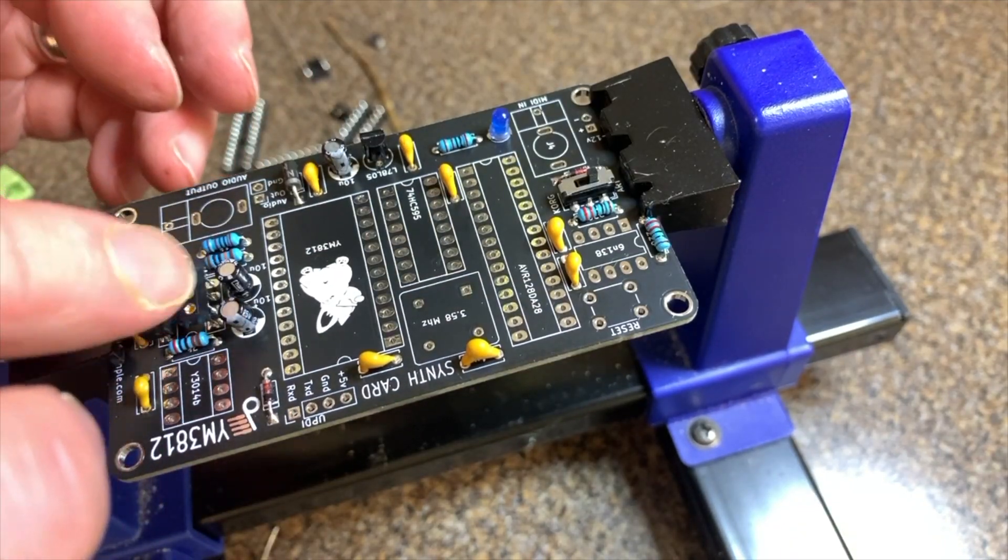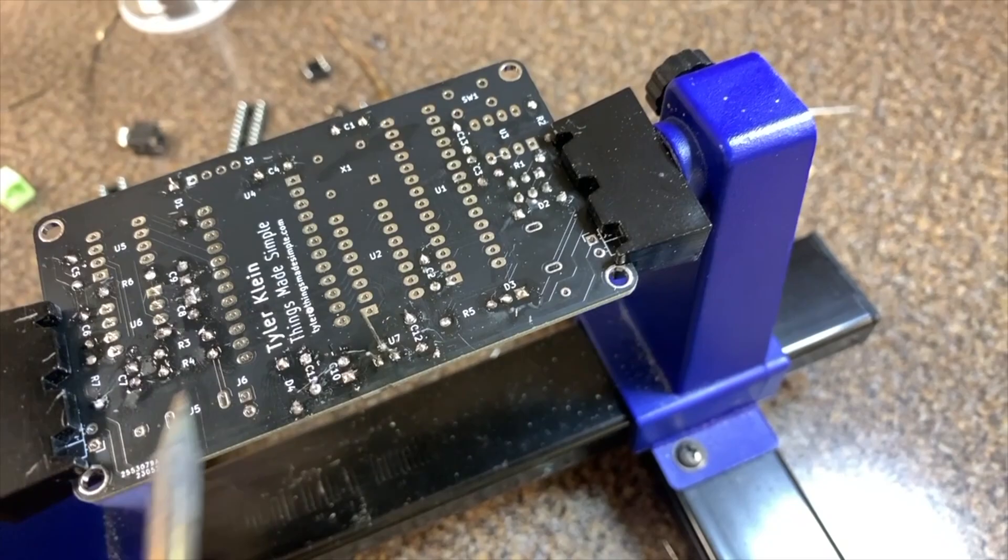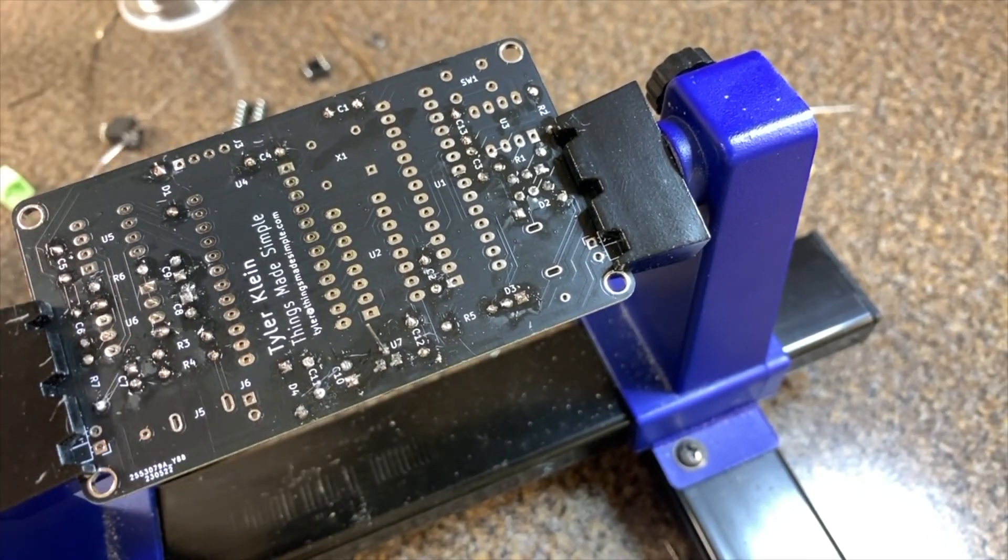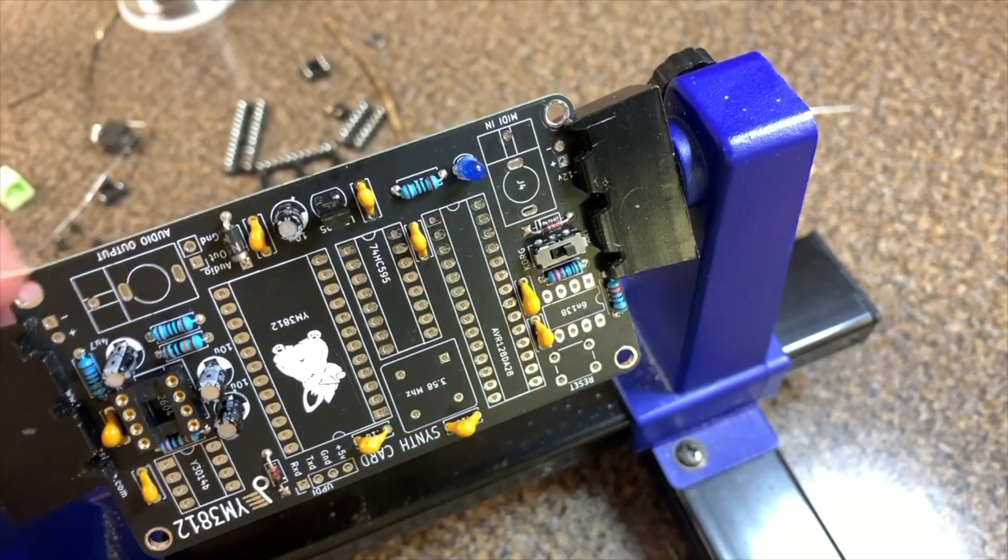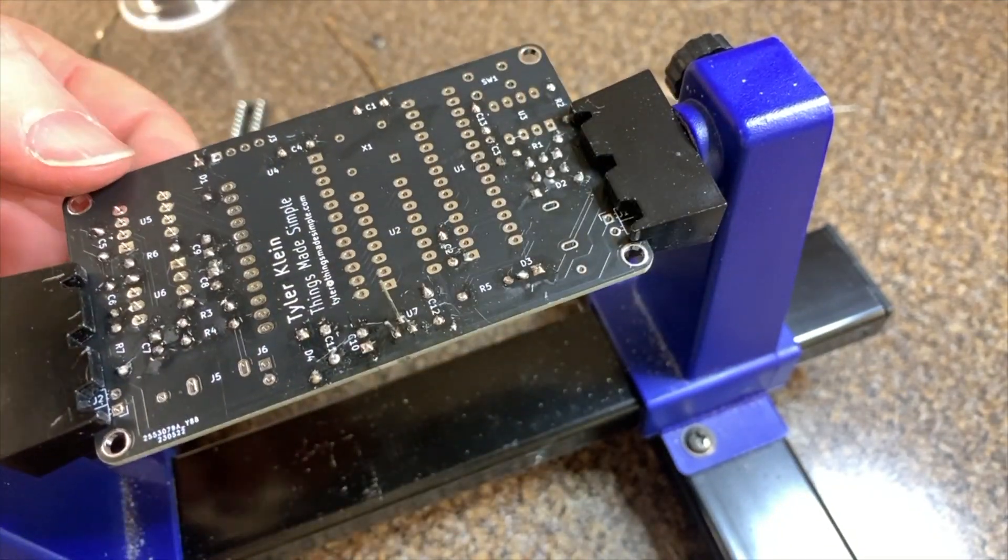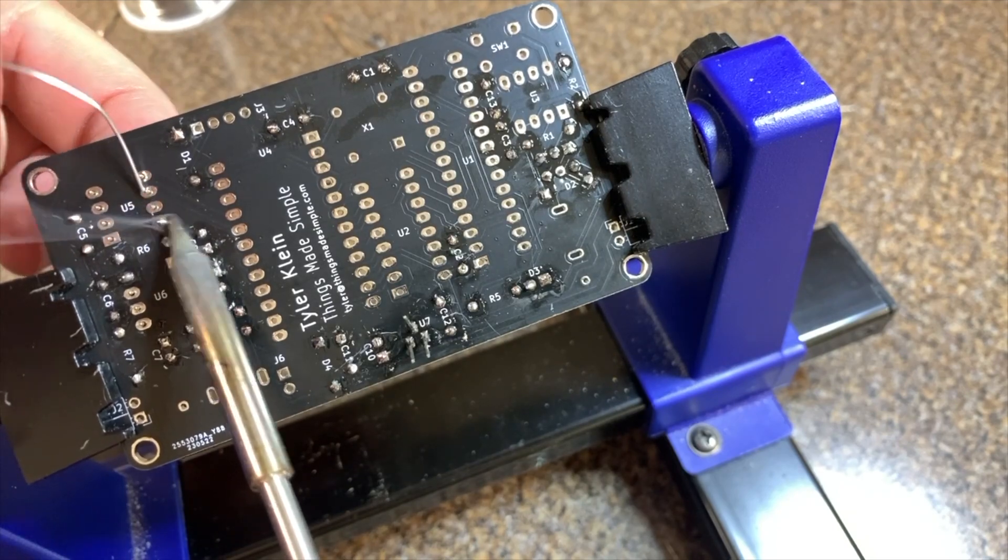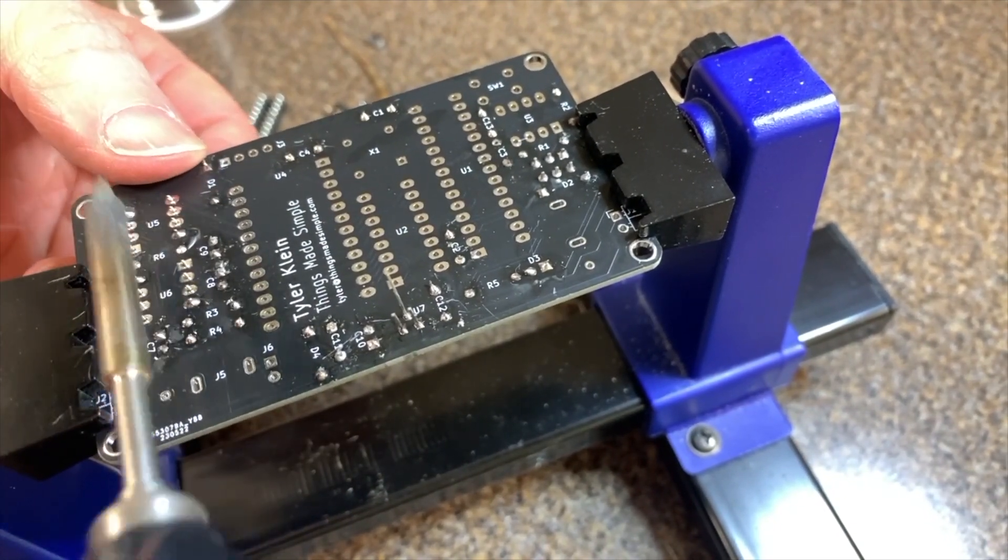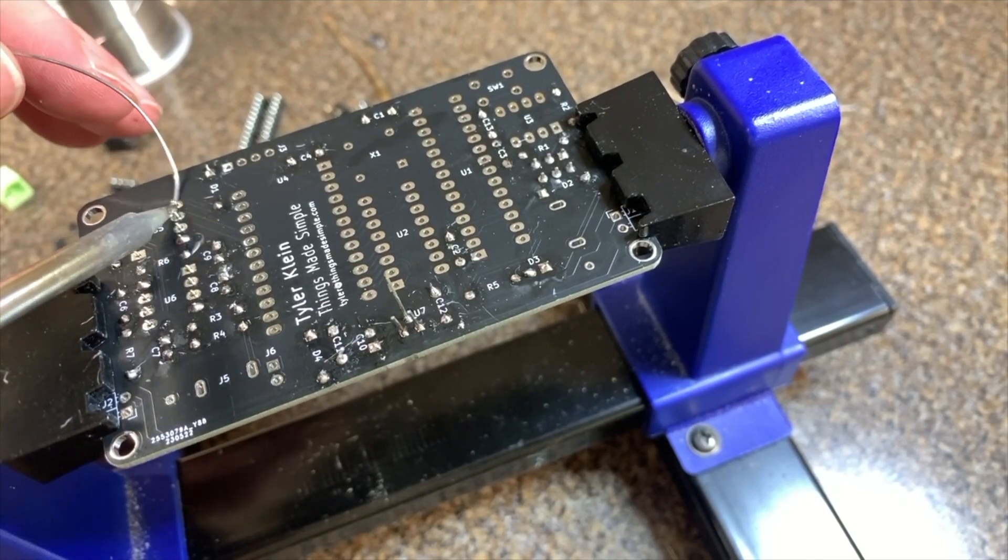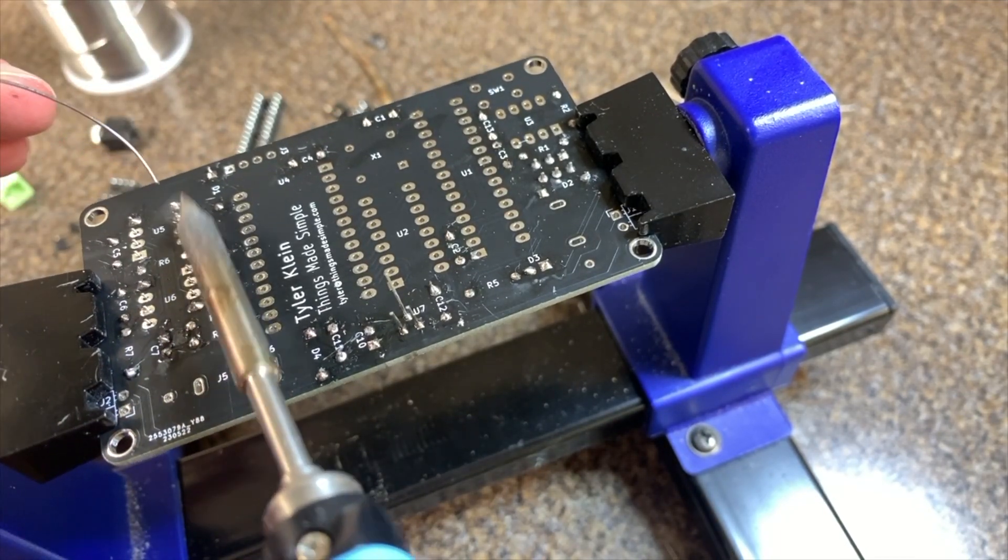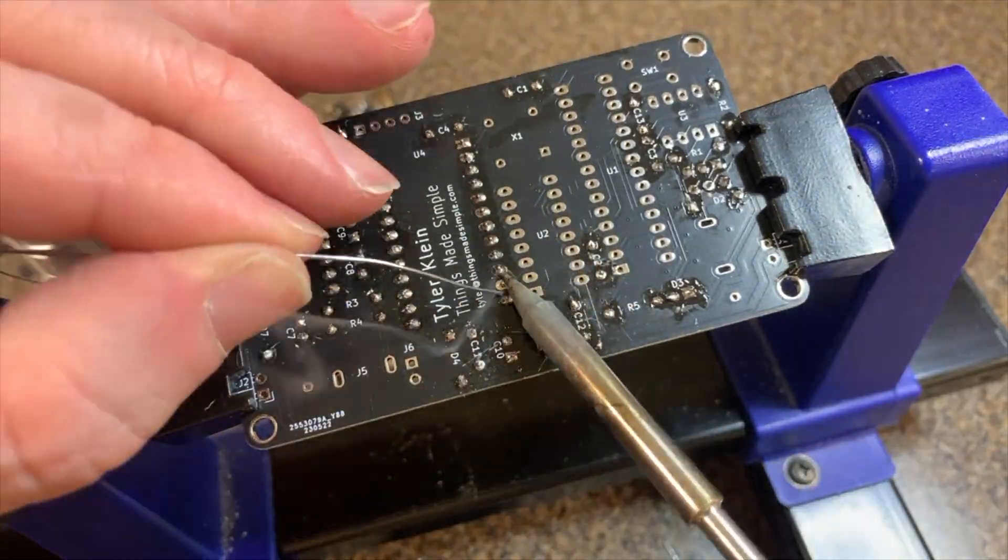When you put the ICs on the board, make sure to line up the notches. Then solder one corner on each side to make sure that they're flat. And then, once you've got them in flat, just solder the rest of the pins in. I find this part to be quite satisfying, actually.